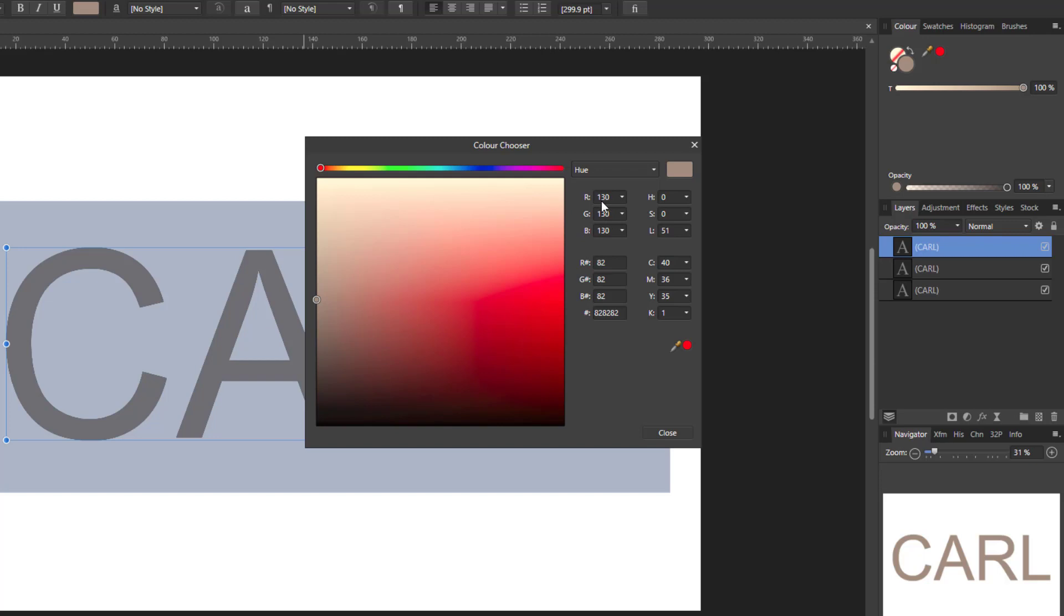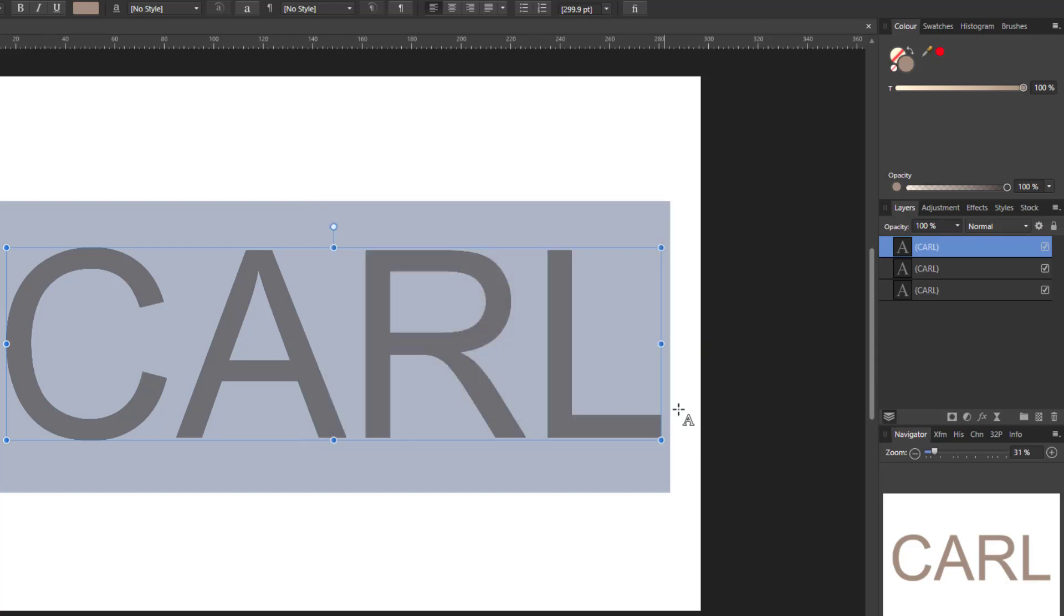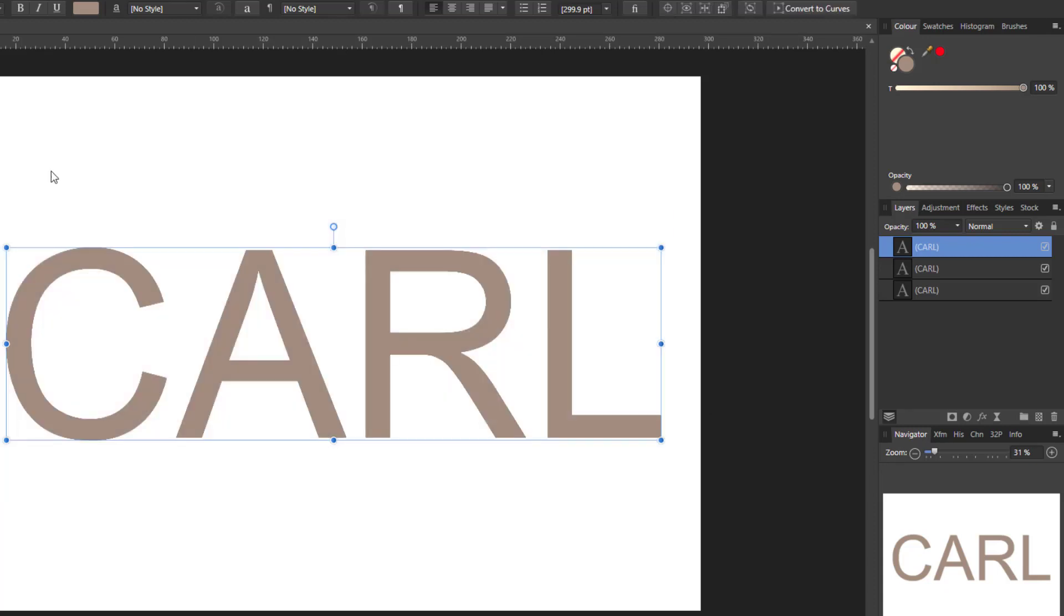But it needs to be all the same color number so red is 130, green is 130, blue is 130 or they need to be 128, 128, 128 roughly in that area. So once they are all mid gray we just need to add noise to this now and to do that at the bottom of the color panel we have the opacity slider.